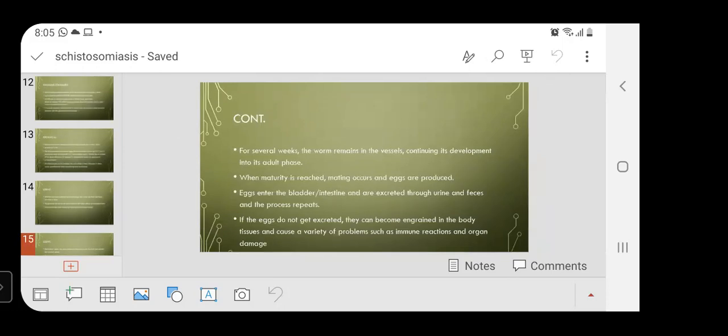Once a host has been found, the worm enters its blood vessels. For several weeks, the worm remains in the vessel, continuing its development into the adult phase. When maturity is reached, mating occurs and eggs are produced. Eggs enter the bladder and intestine and are excreted through urine and feces, and the process repeats. If eggs are not excreted, they can become embedded in body tissues and cause problems such as immune reactions and organ damage.